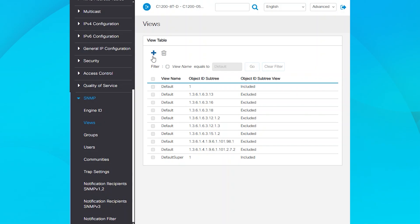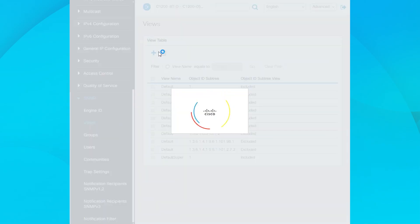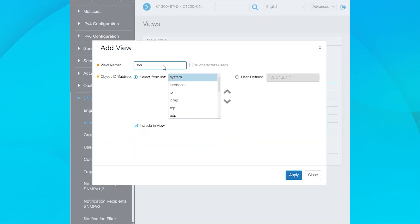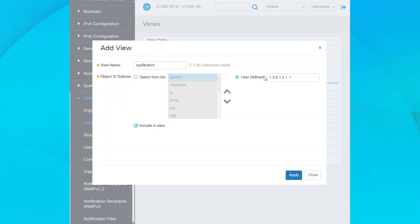Click the plus icon to create a view. Enter a name for the view to identify it and its purpose. Select User Defined and enter the number 1, which represents ISO in SNMP, allowing all SNMP MIBs. Ensure the Include in View checkbox is checked to allow all MIBs. Click Apply when ready.